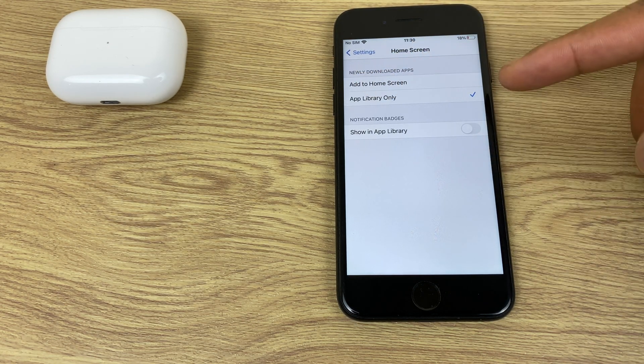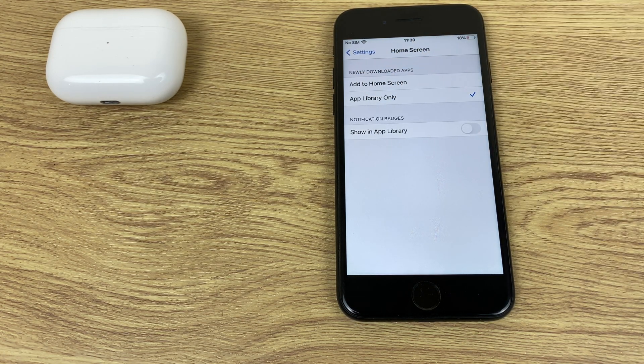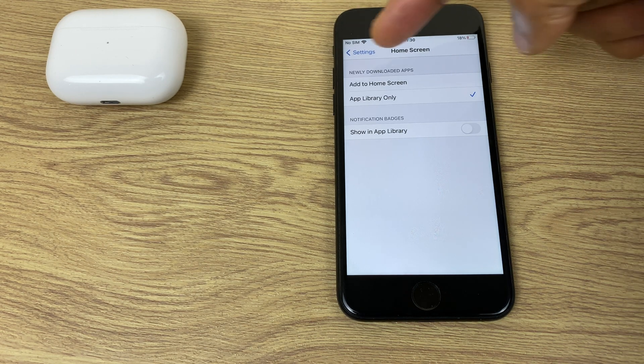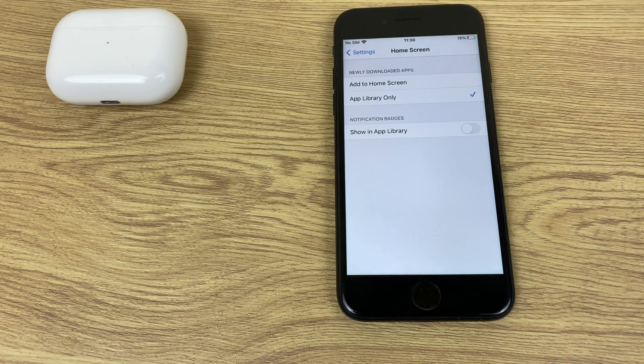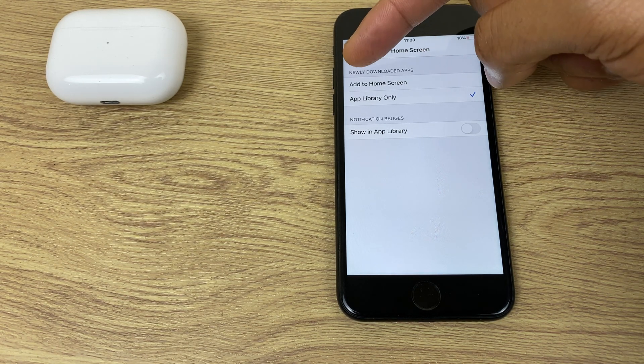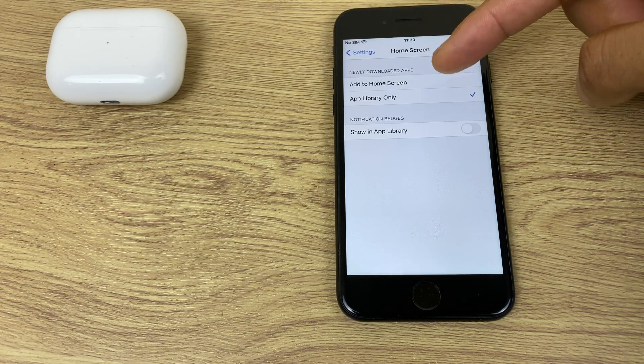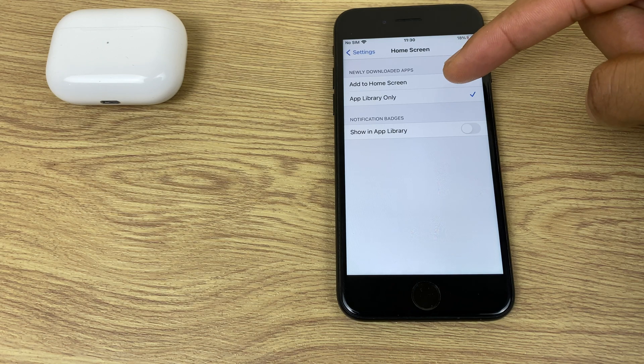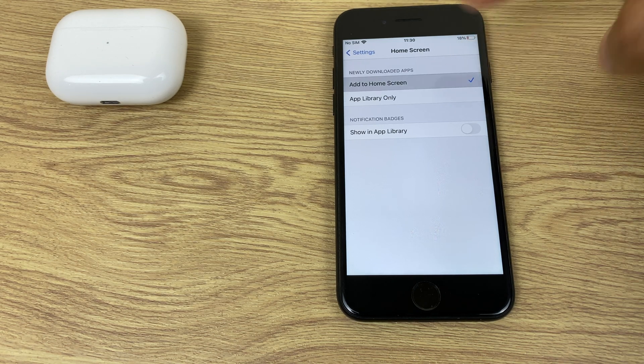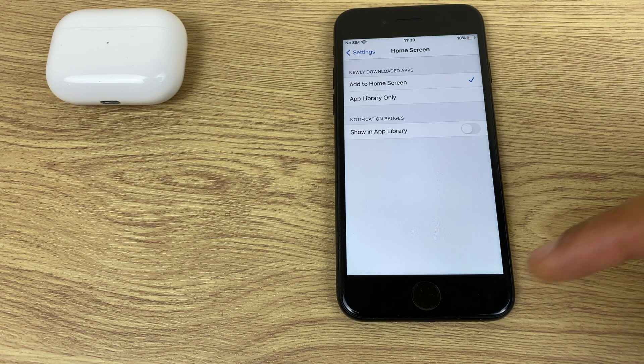I currently have App Library Only, so any newly downloaded apps go to the app library. If I want to change it to Add to Home Screen, which it typically does, select that.